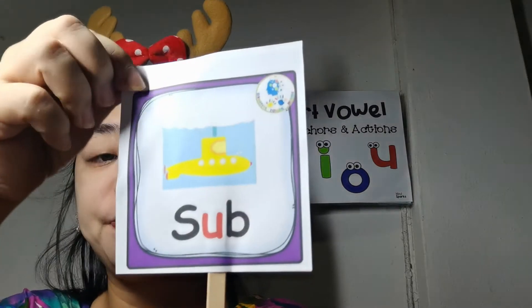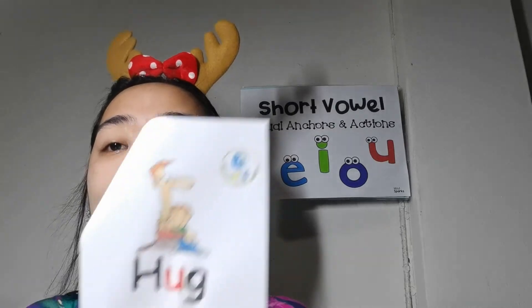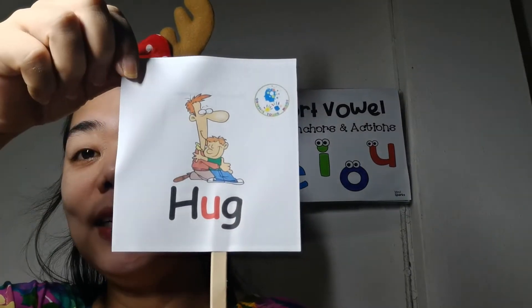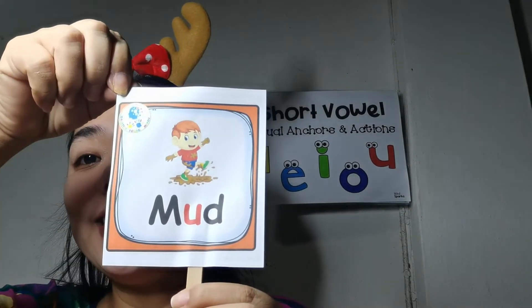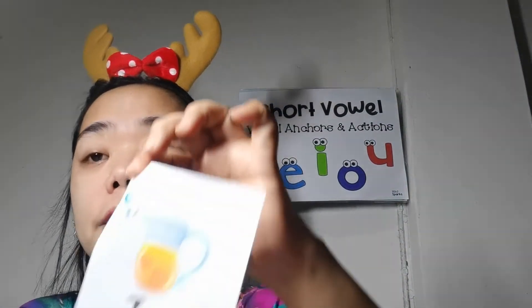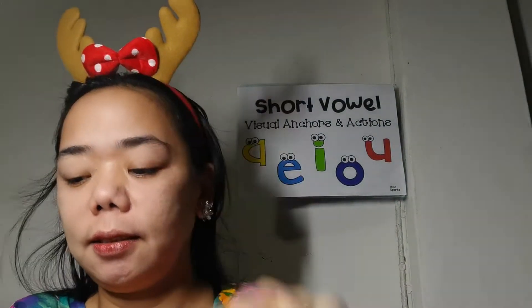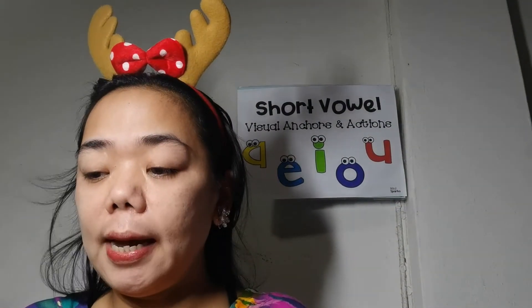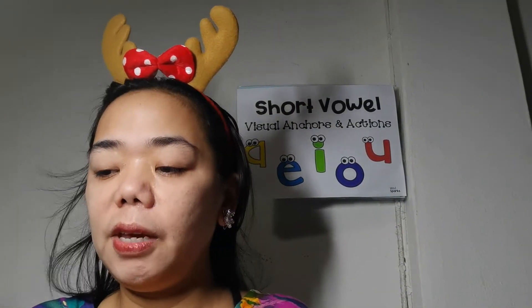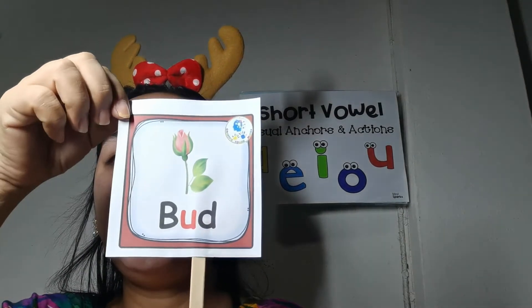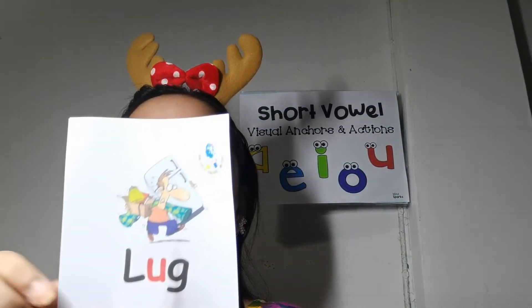So we will start with our word: sub, sub. We also have the word hug, hug. We also have the word mud, mud. We also have the word tub, tub. We also have the word jug, jug. We have bug, bug. We have bud, bud. We have lug, lug.